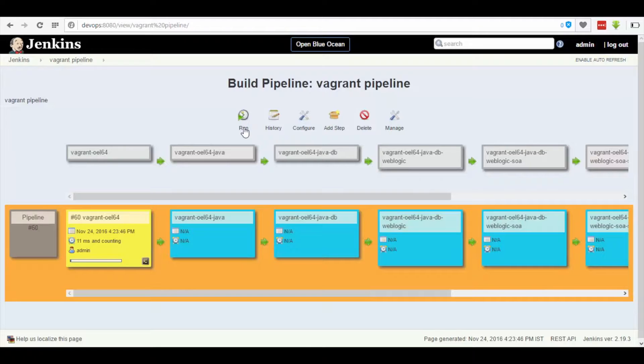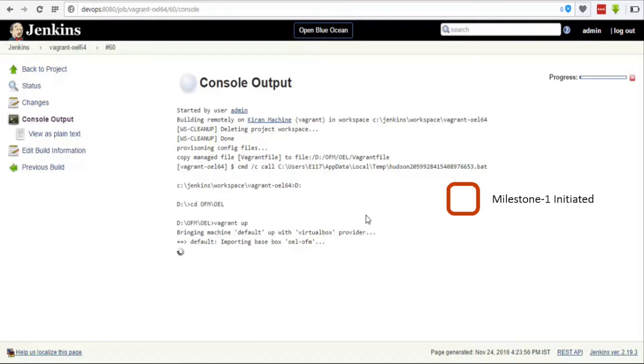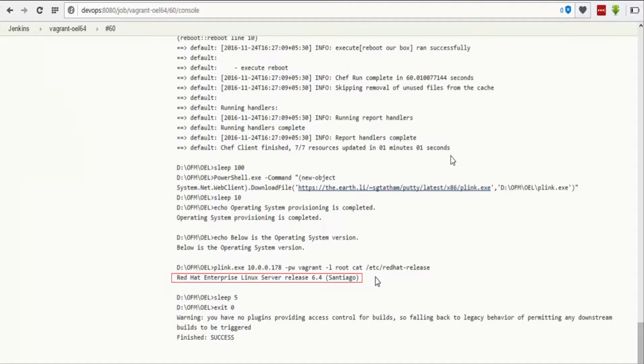Once the task is finished, a new page pops up regarding its console output where we can see the message that Red Hat Linux is installed successfully.